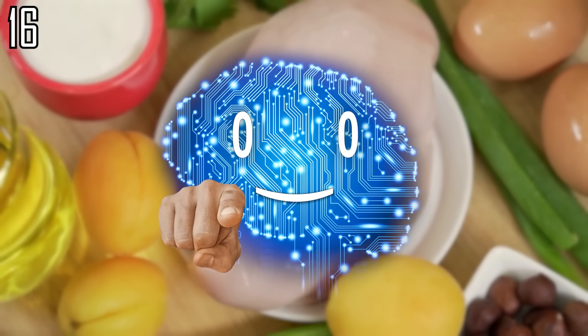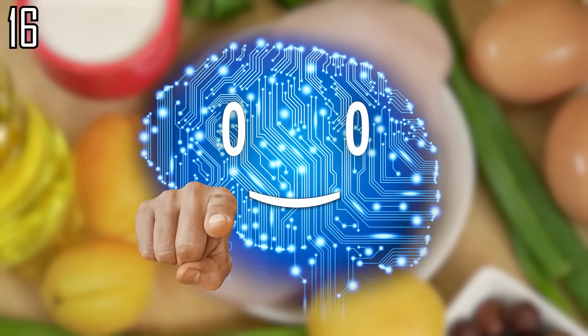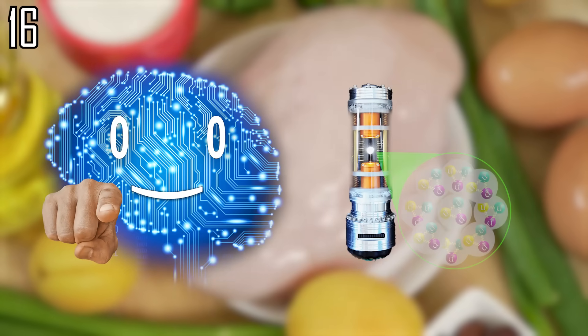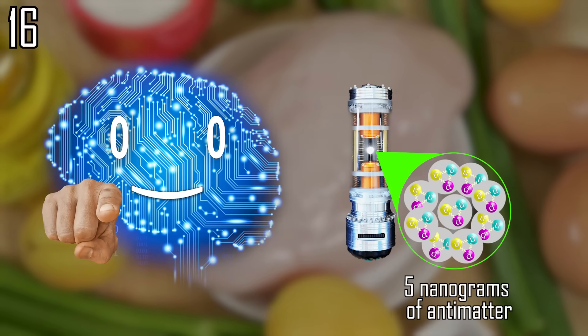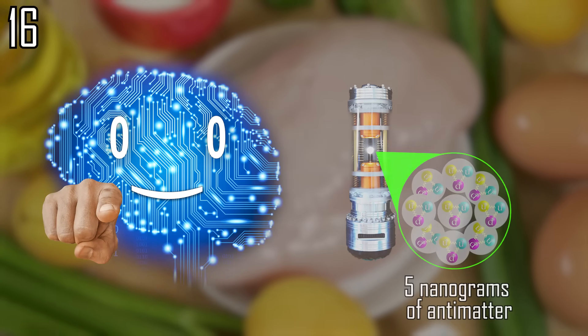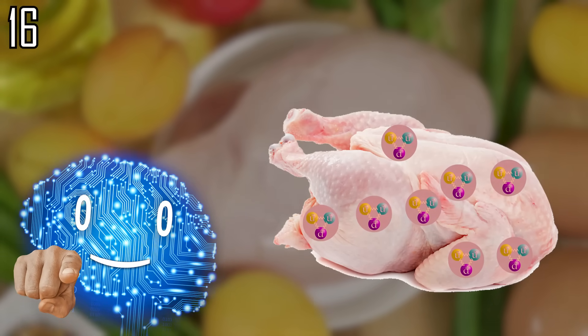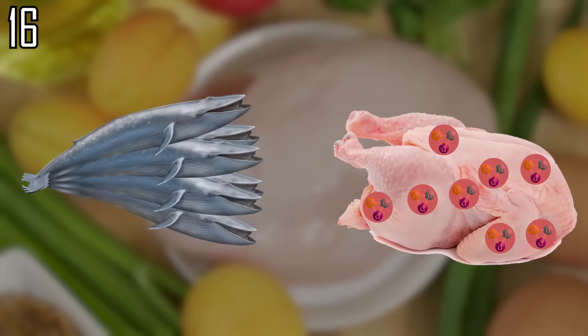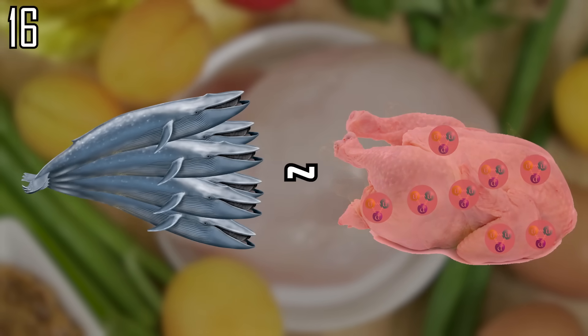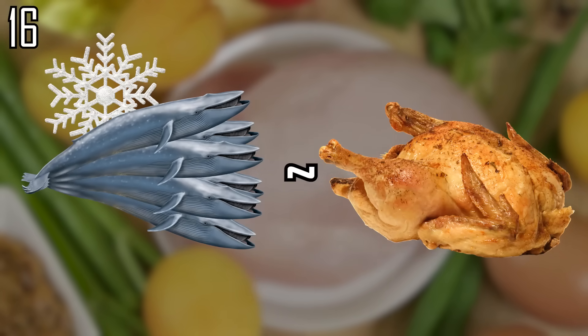If you'd rather a more minimal approach, consider cooking the chicken using 5 nanograms of antimatter particles distributed evenly through its body, similar to cooking a dozen adult blue whales with a snowflake.